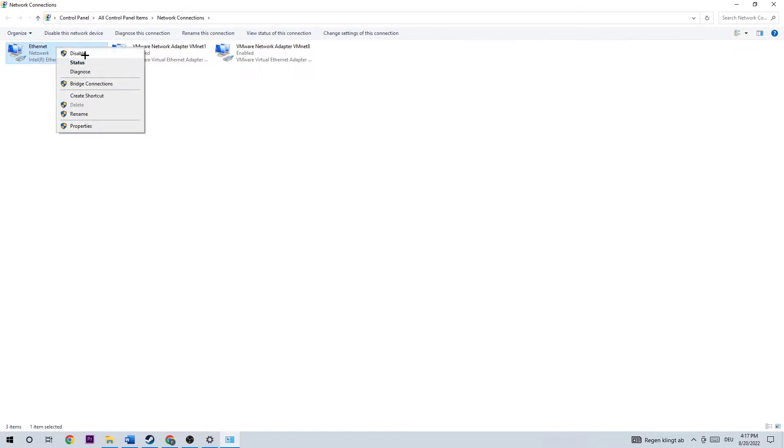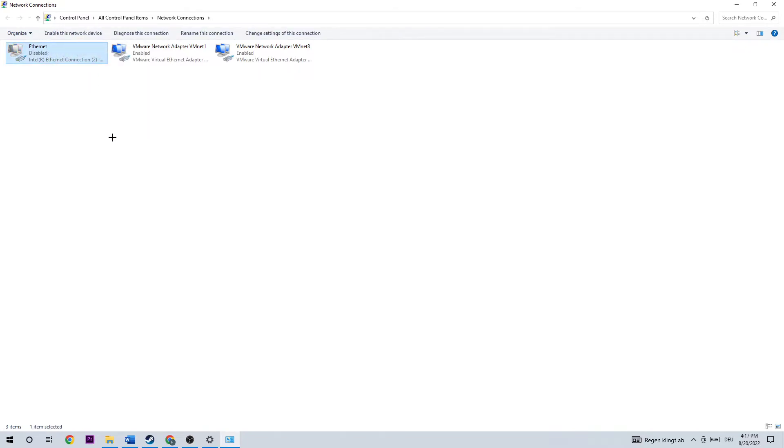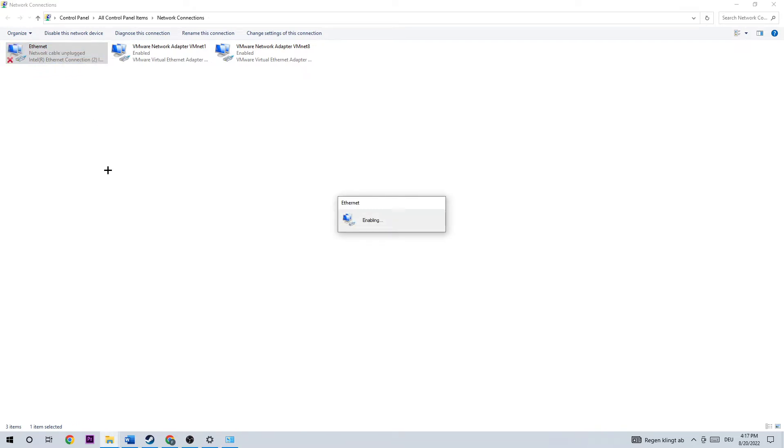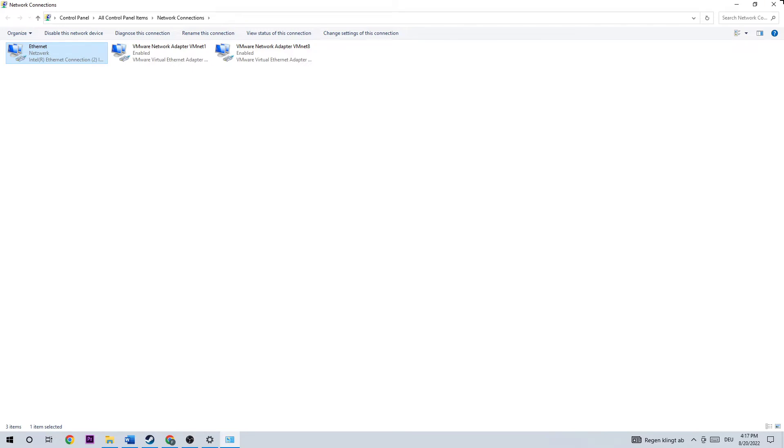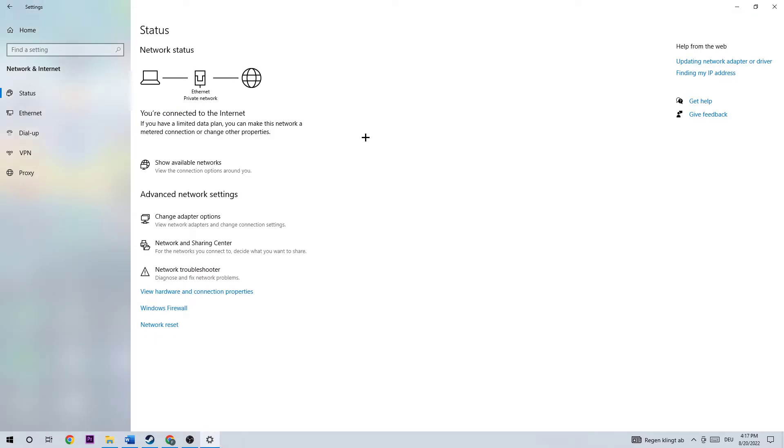Doesn't really matter, right click, disable. Once you did that, wait a few seconds and enable it again. This will take quite a few moments, so wait patiently until it's connected again. Once it is connected again, you can close this window down.